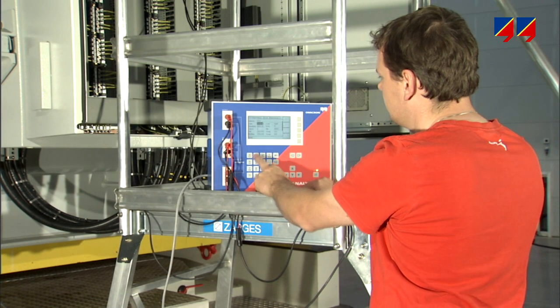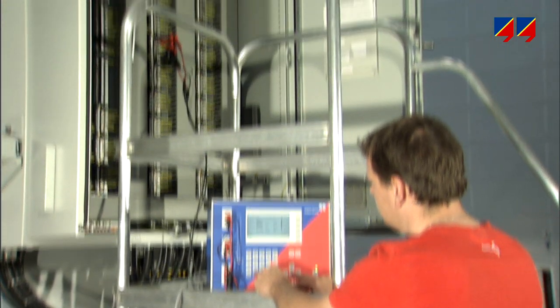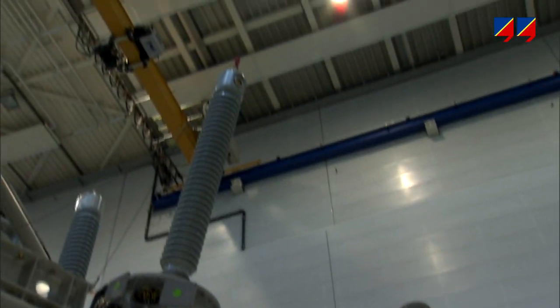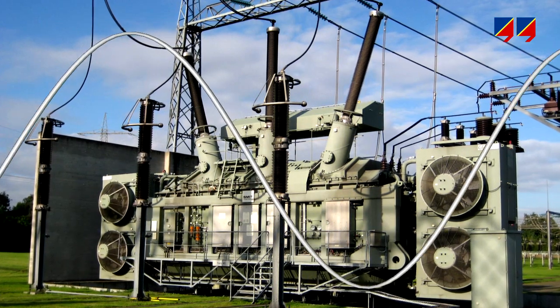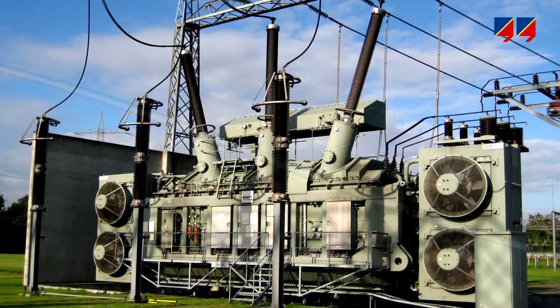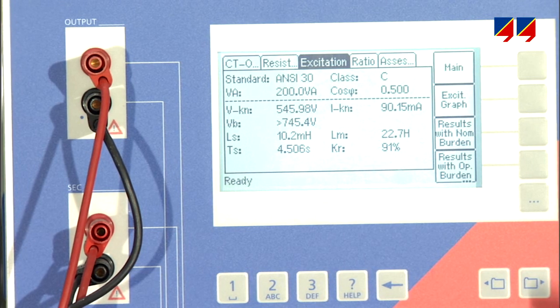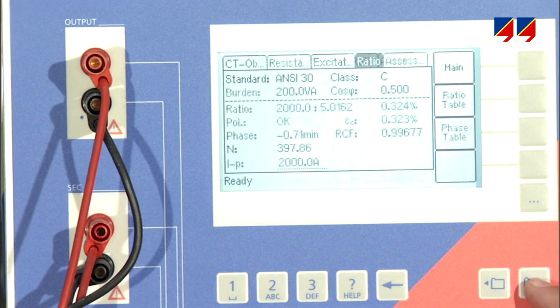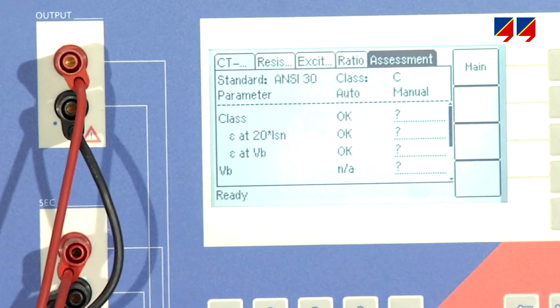Due to the high measurement impedance of CT Analyzer, practically no current flows on the primary side, resulting in close to no voltage drop along the main winding. Using variable frequency reduces power system frequency interference and ensures high accuracy. CT Analyzer can perform a complete test for transformer bushing CTs, measuring all of the parameters relevant for protection cores or verifying metering CT cores to a high level of accuracy.